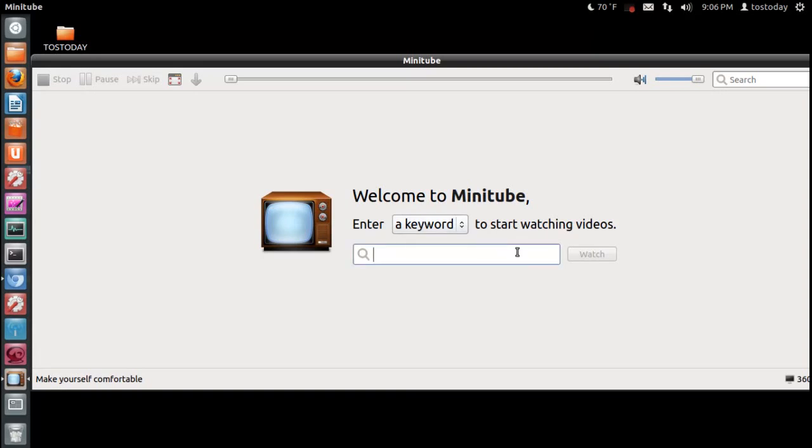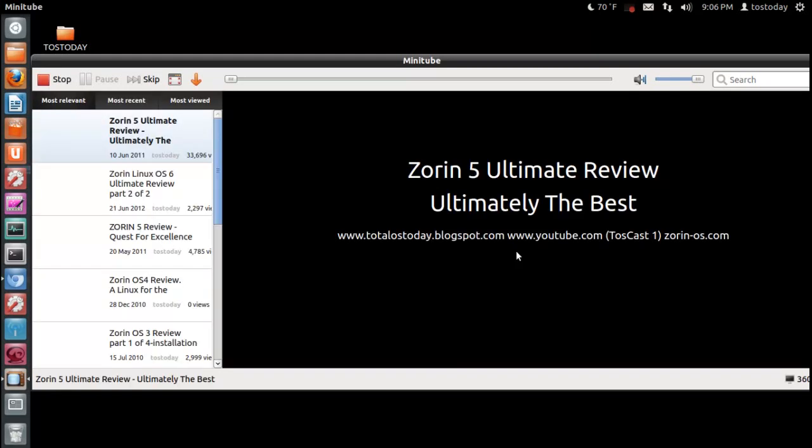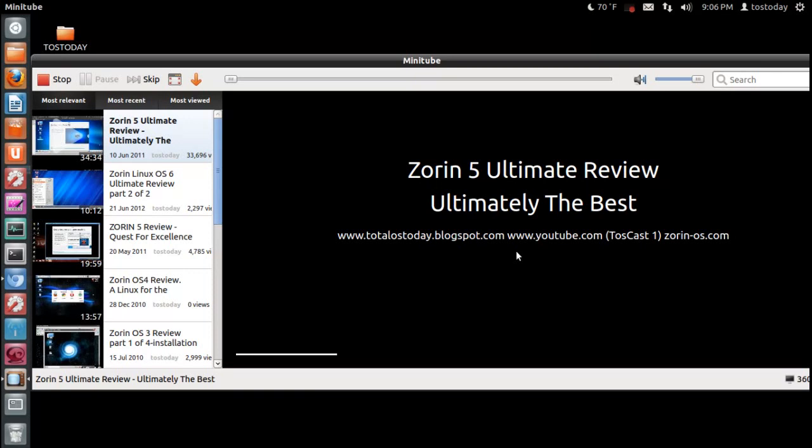So, let's type in TOS Today. Not TOSO. TOS Today. There we go. And this will bring up my channel, of course.